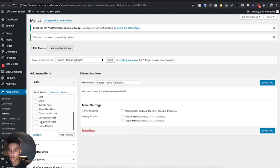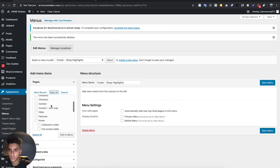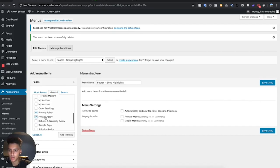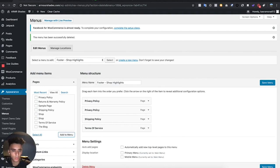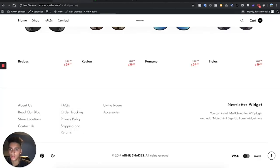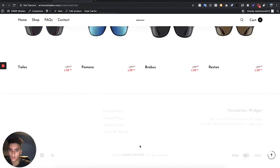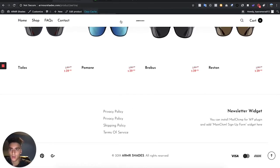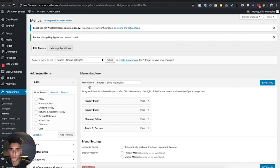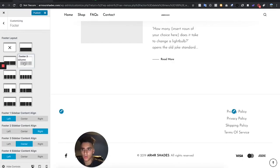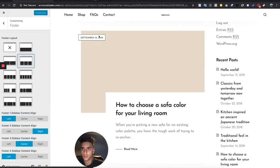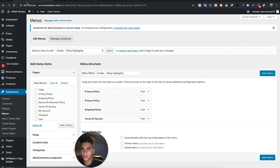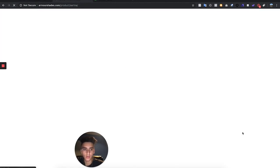Now we're going to change the footer links to the pages we made. Go to the footer customer support section, delete the placeholder items, then go to Pages and add all the policy pages we created earlier. Add to Menu and hit Save Menu. Then go to Appearance, Customize, select the footer column, remove the unwanted placeholder, hit Publish, and refresh to confirm the changes.